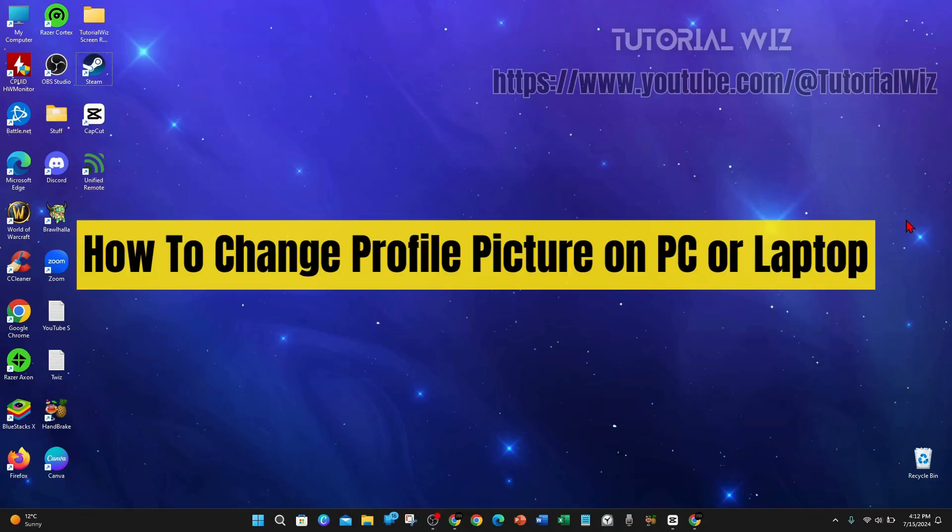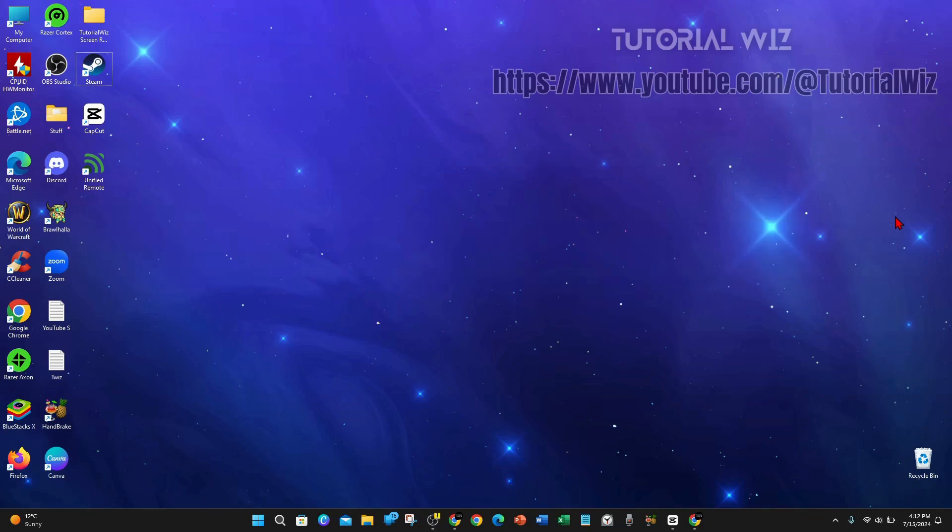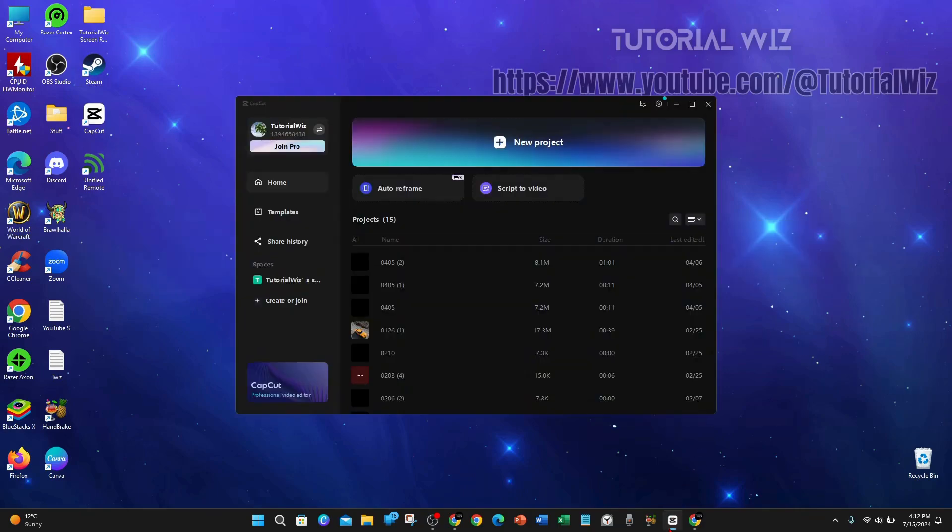Hey guys, in this video I'm going to show you how to change your profile picture inside CapCut on a PC or laptop. If you find this video helpful, please leave a like and subscribe to the channel. Let's jump straight into the video.